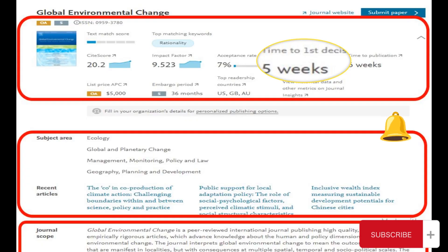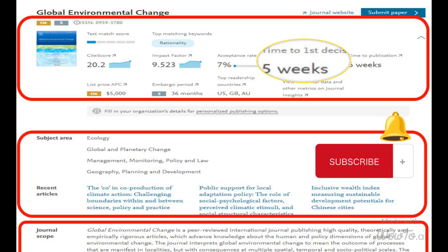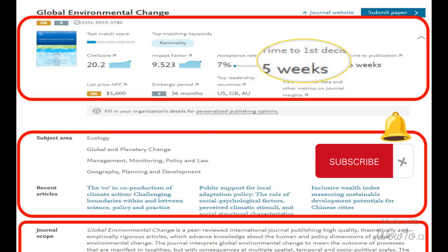Finally, after reviewing all the suggested journals and their details, it's time to make the final decision. Choose the journal that best suits your research and meets your publication goals.